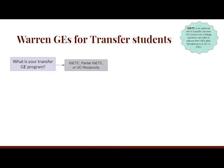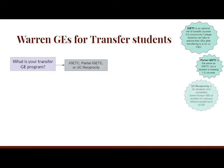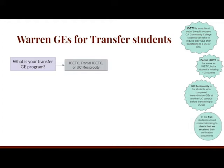IGETC is an optional set of breadth courses that students can take at a California Community College prior to transferring to a UC or CSU. If you completed all — or all but one or two — of the IGETC requirements, the lower division GEs are waived. However, if you completed partial IGETC, you are still responsible for completing those remaining courses at UC San Diego. UC Reciprocity is for students who completed lower division general education requirements at another UC campus before transferring to UCSD. If you completed any of these transfer GE programs, you must send verification documents to UC San Diego, and in the fall you should contact Warren Academic Advising to confirm we received them.